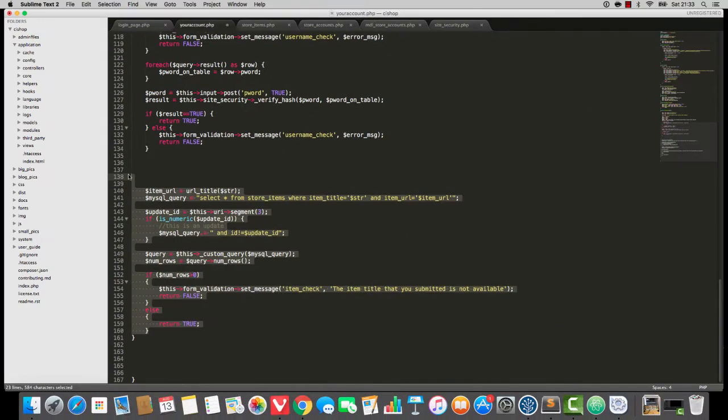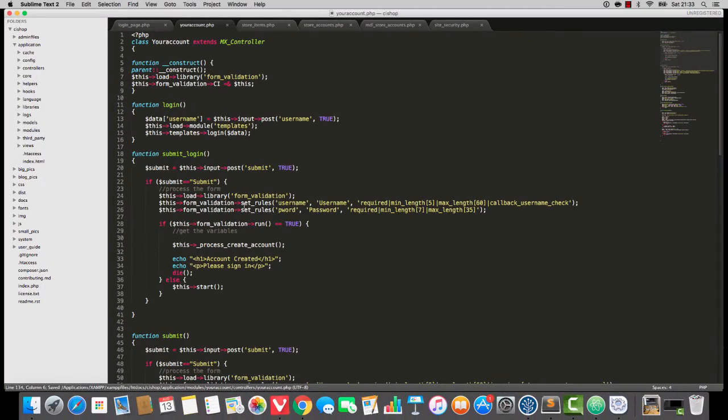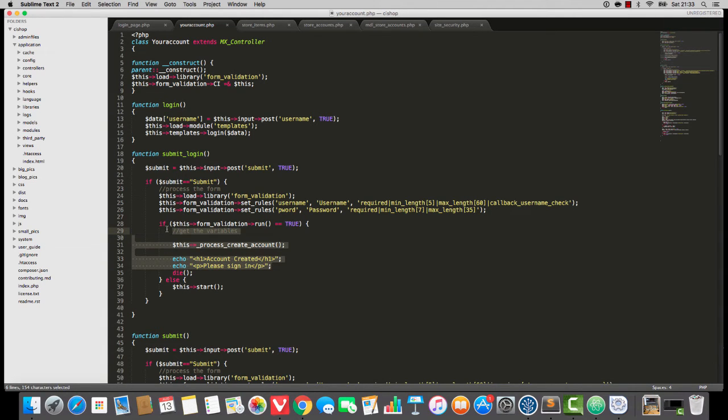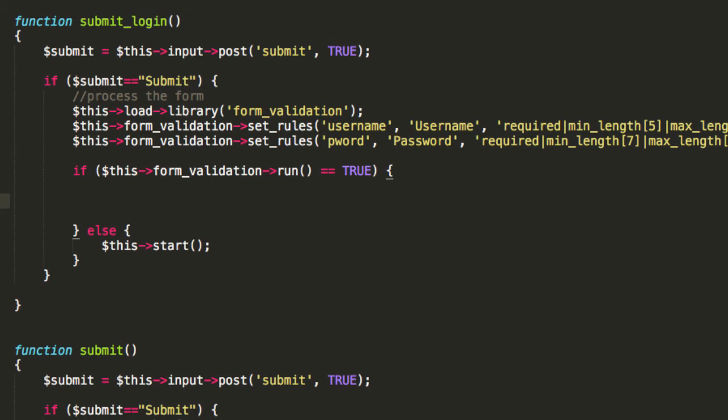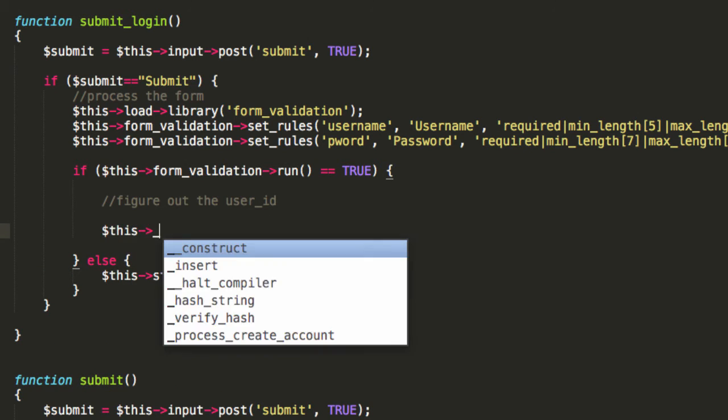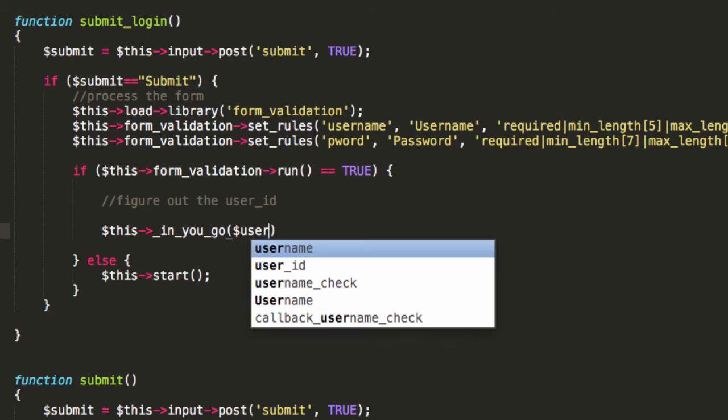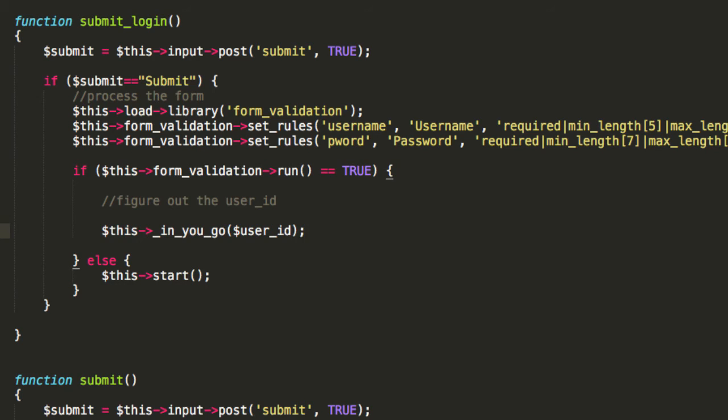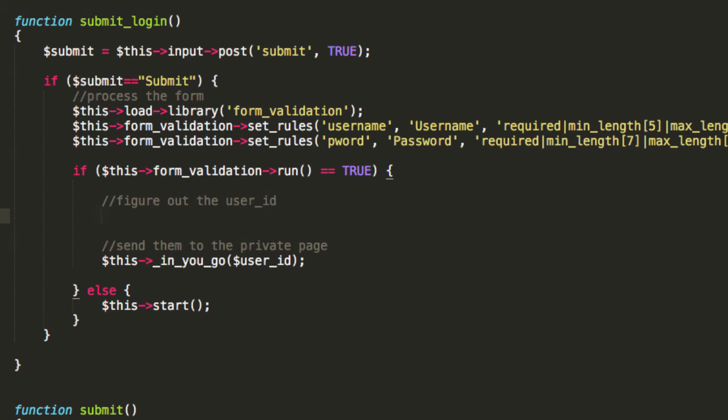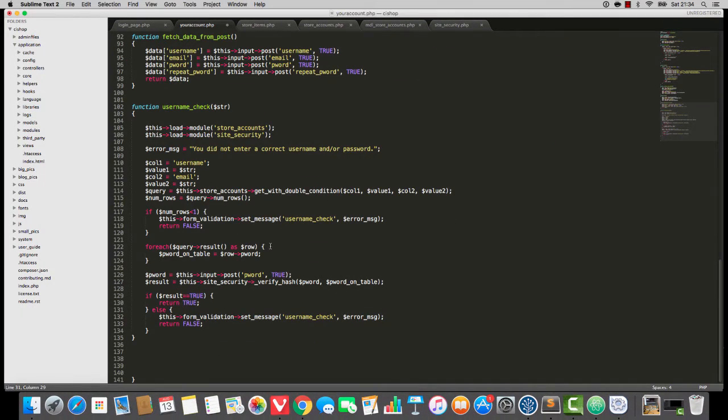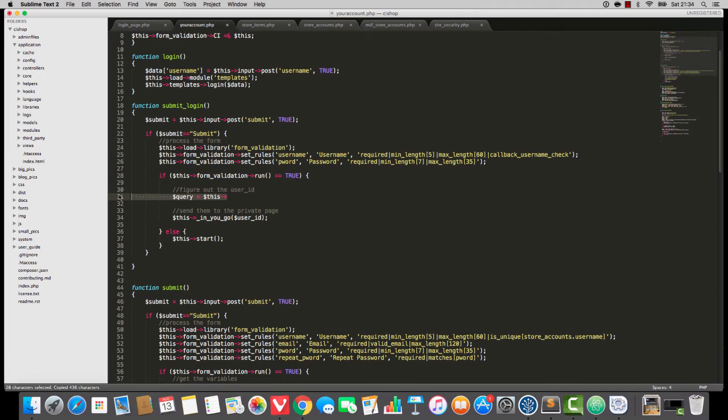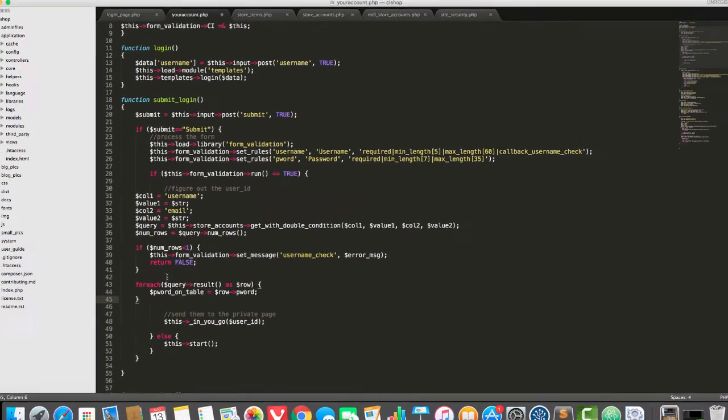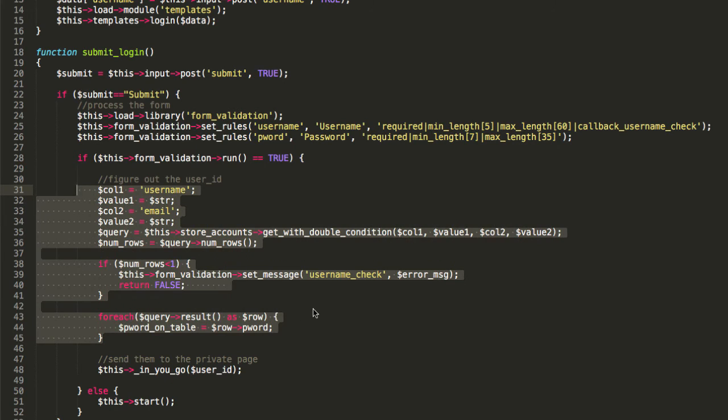Now if we scroll back up here, the vibe is that if they pass form validation, then I'm going to figure out the user ID and then I'm going to send them to a little function called in you go. So, and that's going to send them to the private page. So, let's talk about figuring out the user ID. Now the good thing is we don't need to load up store accounts again. It actually remembers that we have loaded up store accounts. So, we can just say query is this. Actually, we have to repeat this query. I cannot think of another way of doing this and I apologize. So, I'm going to just copy the vibe here.